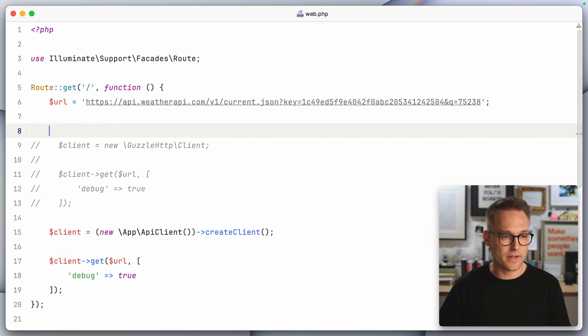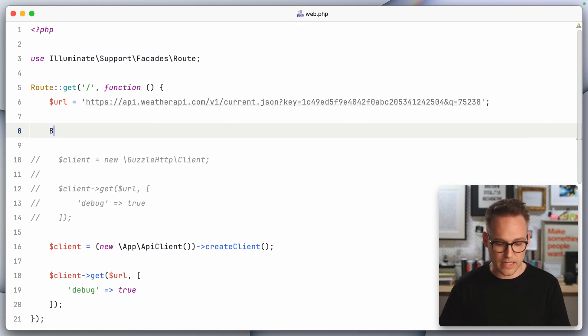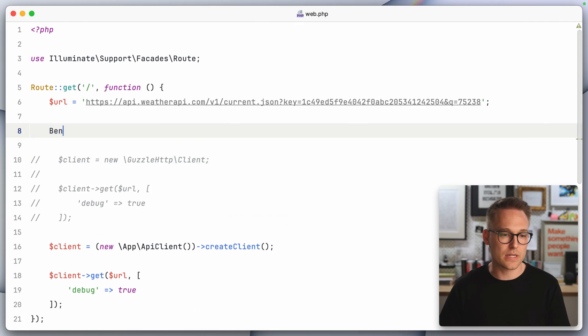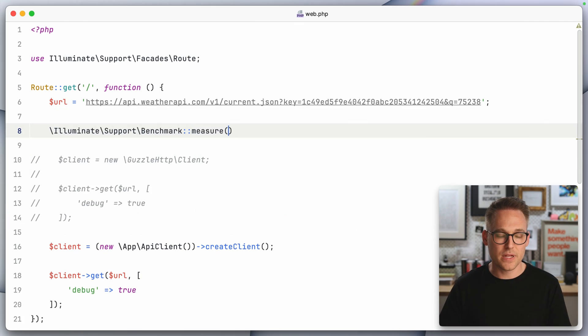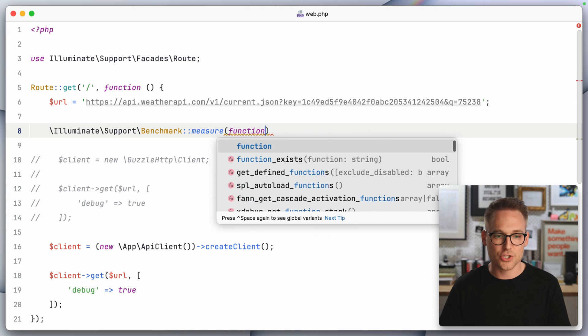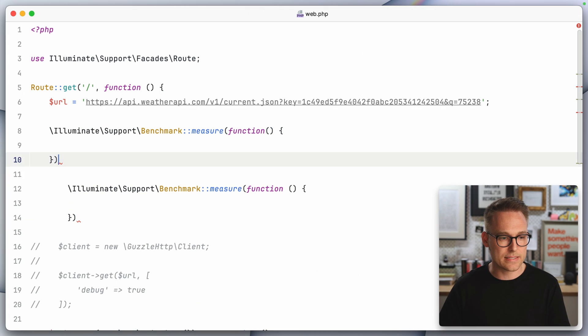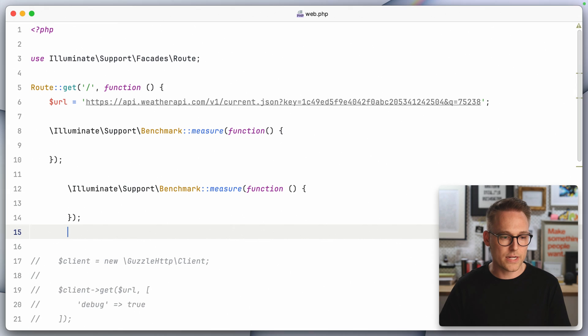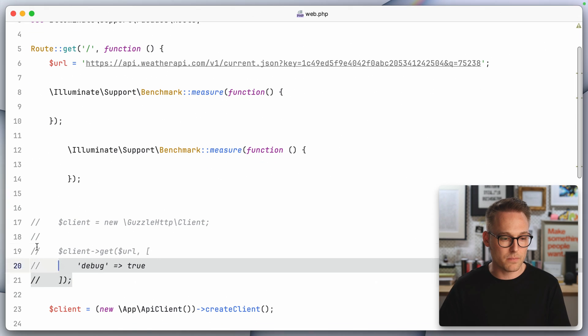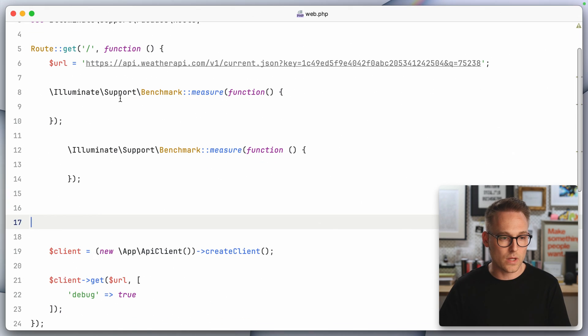So we know already that Guzzle is reusing that connection, but the question still remains, is it worth it? Did we gain anything? Let's measure it and find out. We are going to use Laravel's benchmark class for that. So we're going to say benchmark measure and we're going to pass a closure through and we're going to do this twice.